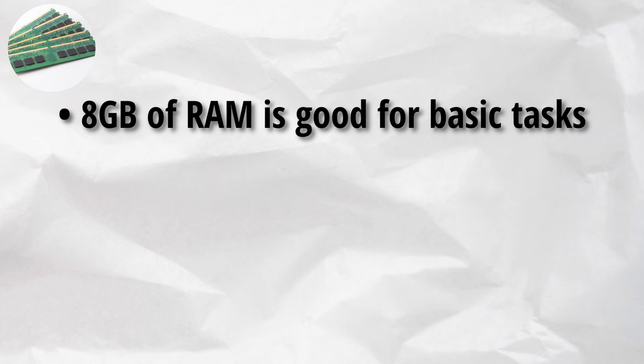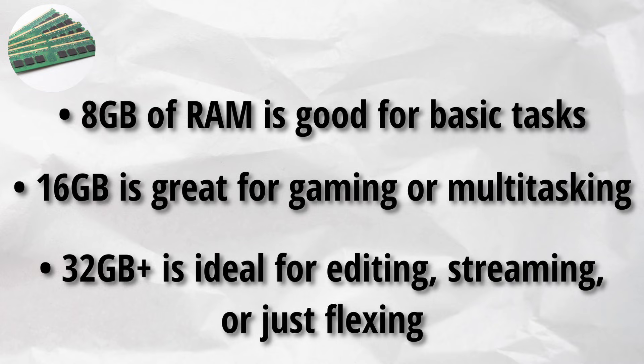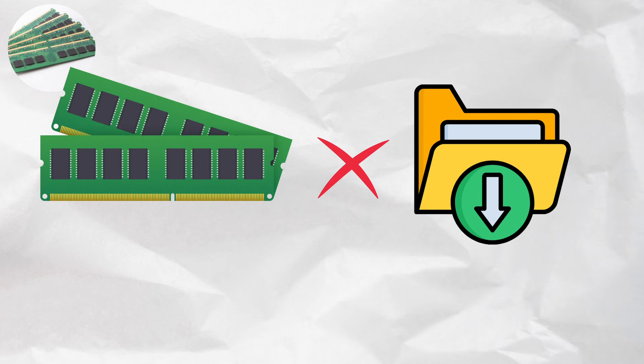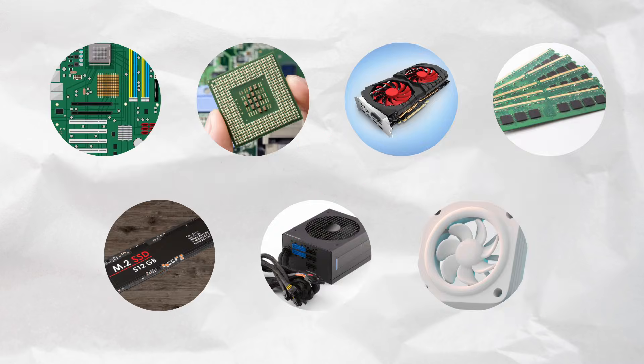8GB of RAM is good for basic tasks. 16GB is great for gaming or multitasking. 32GB plus is ideal for editing, streaming, or just flexing. RAM doesn't save your files, that's not its job. It just helps your PC work faster while you're doing things.